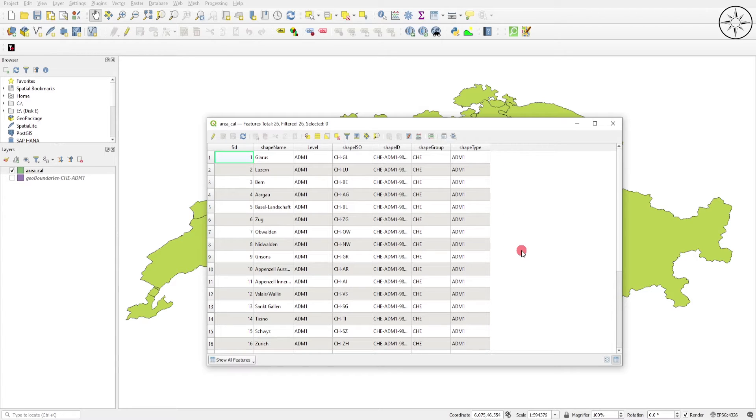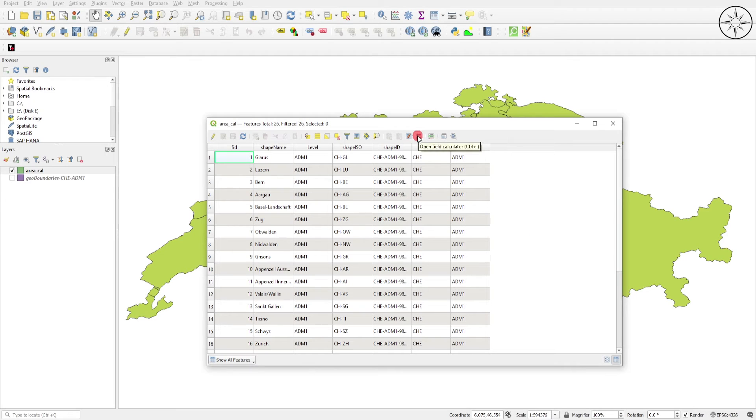To do this, click on this button, Open Field Calculator.